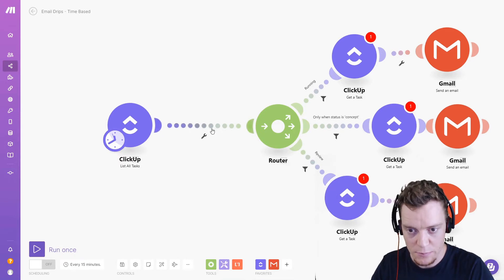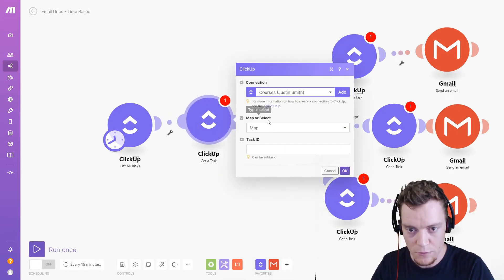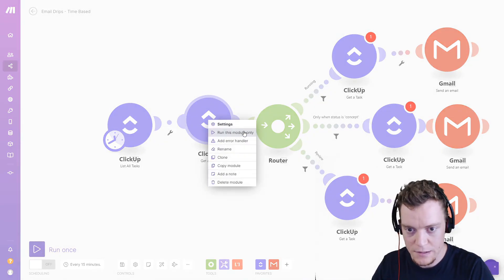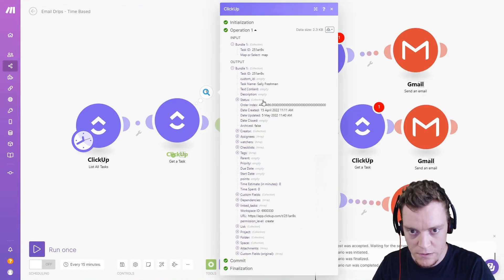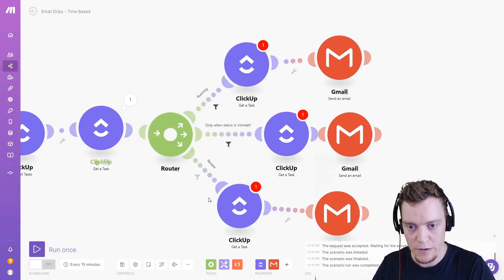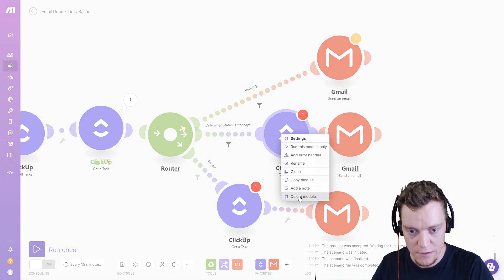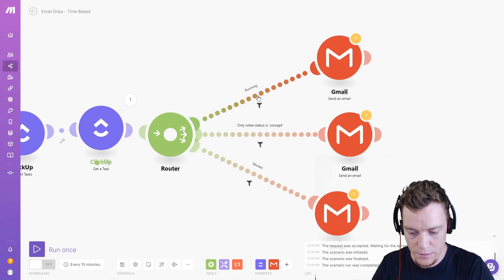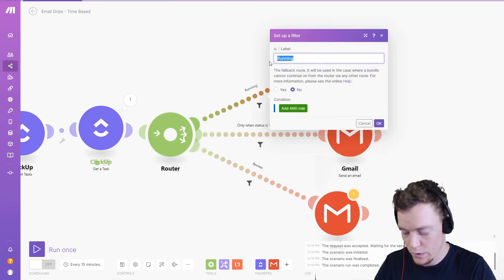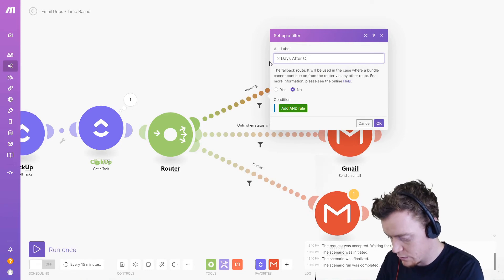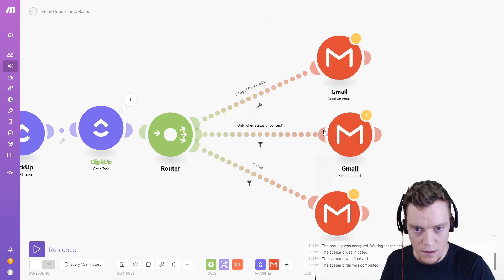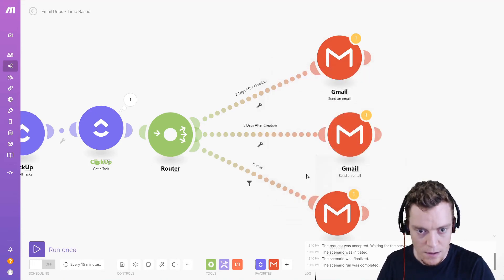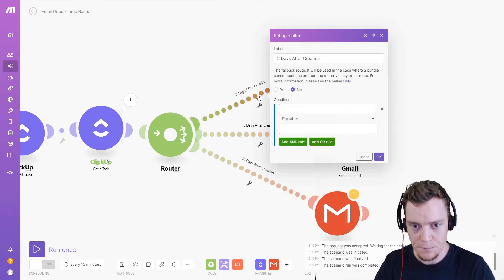So we'll use a get a task module here actually. And from that, we'll get the task ID, map that over. So we're going to pull that in and let's test that out. Okay. So in here we should have a date created. Great. Now actually, I'm going to keep our router. So we have different versions. We don't need these get a task modules anymore because we've already done it. But our filters are going to be different. So instead of these filters, we're going to say two days after creation and then possibly let's say five days and then let's go 10 days. Okay.